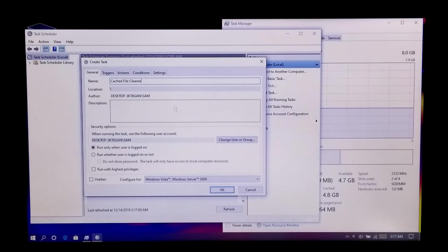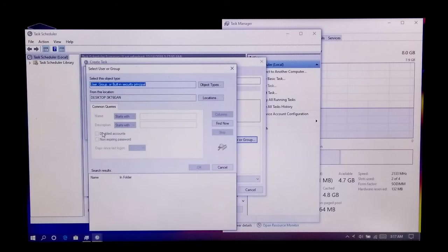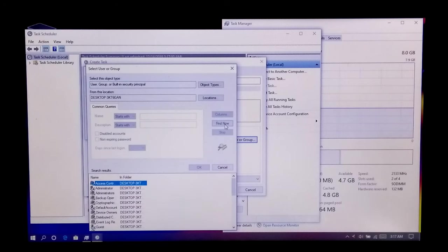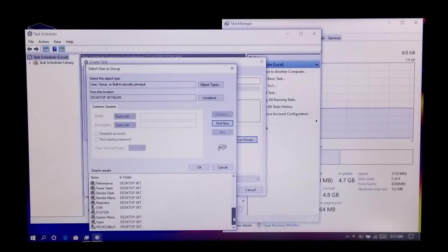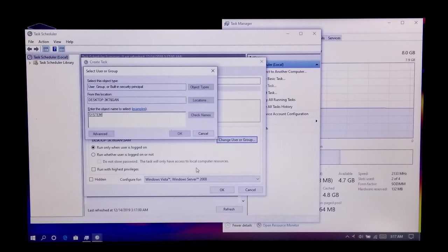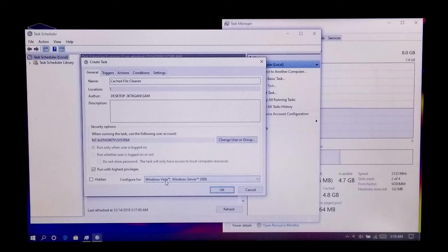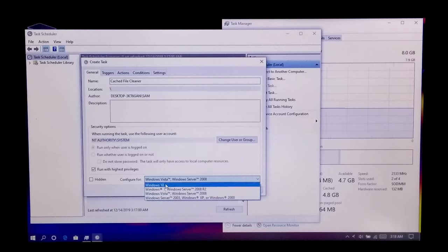Next, click on Change User or Group, and then Advanced, and then Find Now. Now select System under this search results, and then OK, and OK. Now check this Run with Highest Privileges box and configure this task according to your operating system.